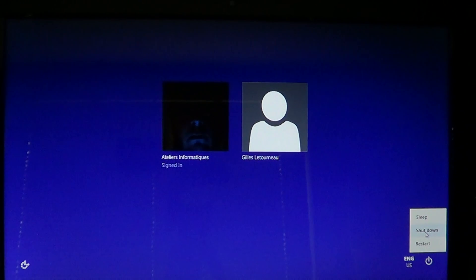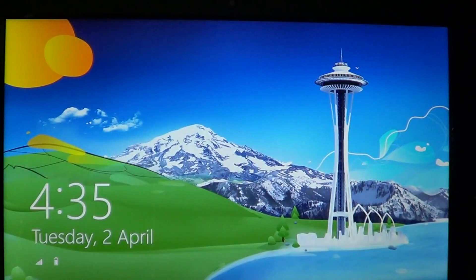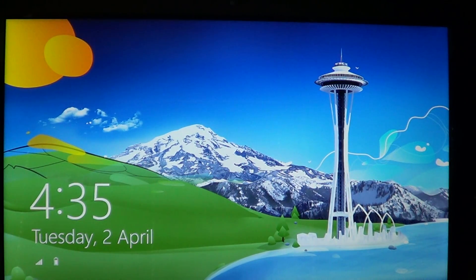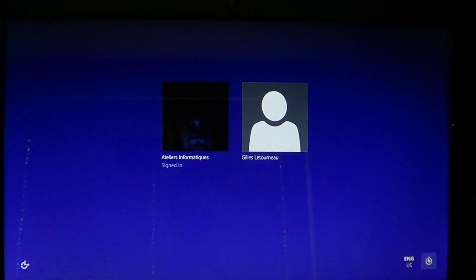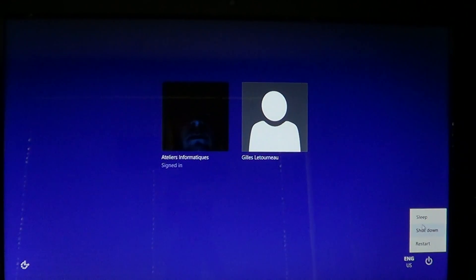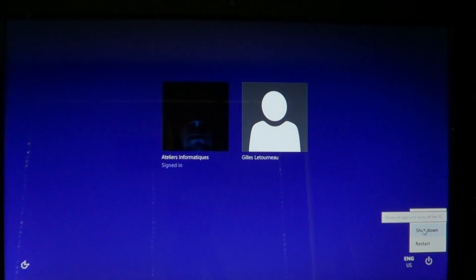When you are in sleep mode, it would start up with all that was done before. Now in shutdown, it restarts with a fresh new option of working.